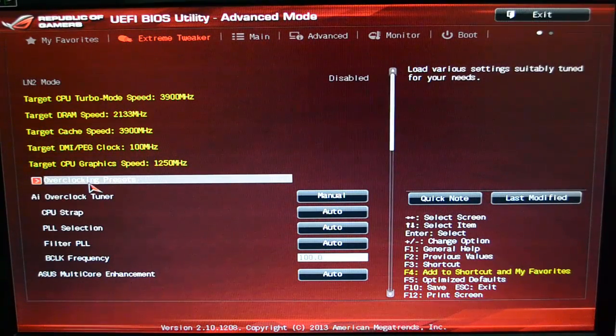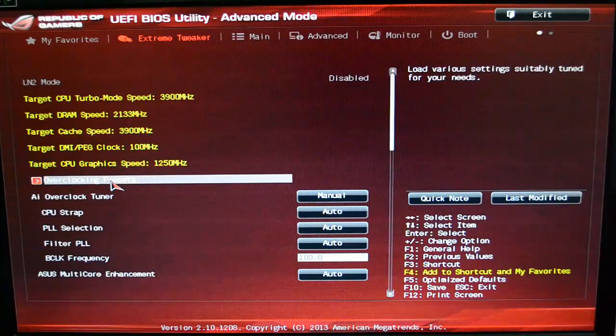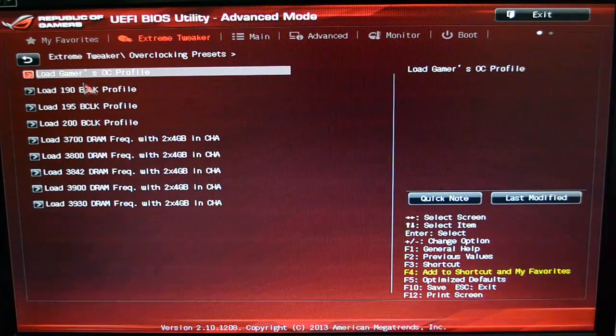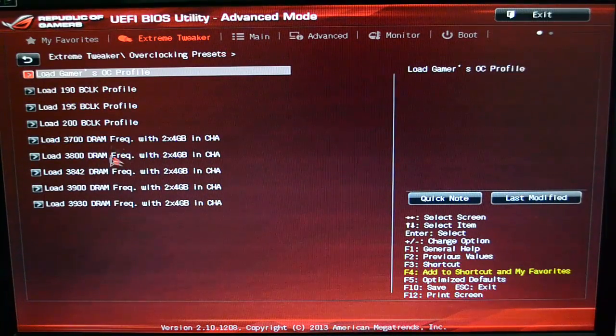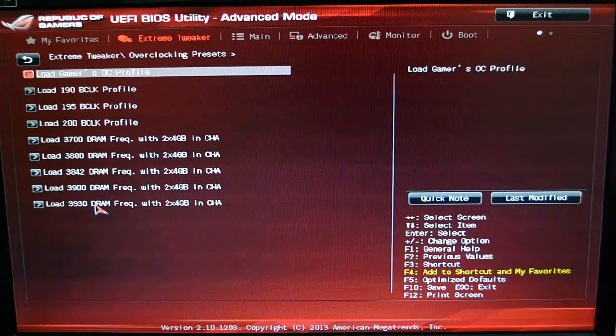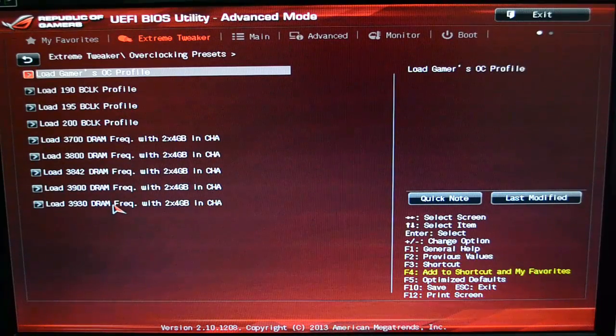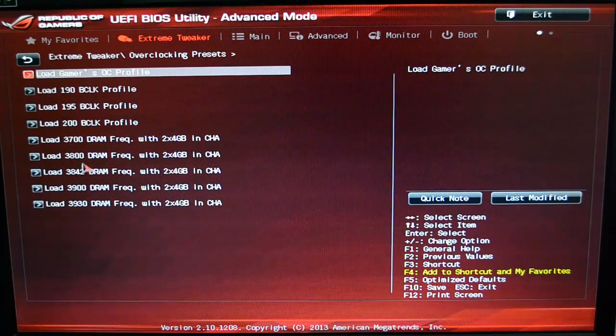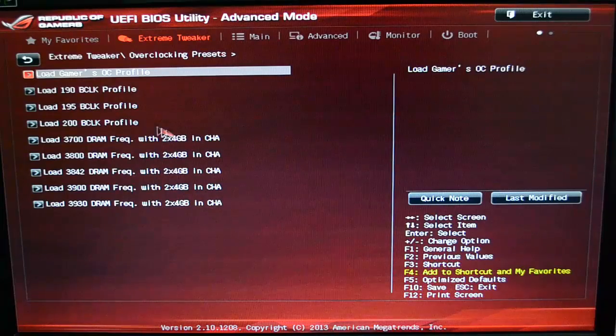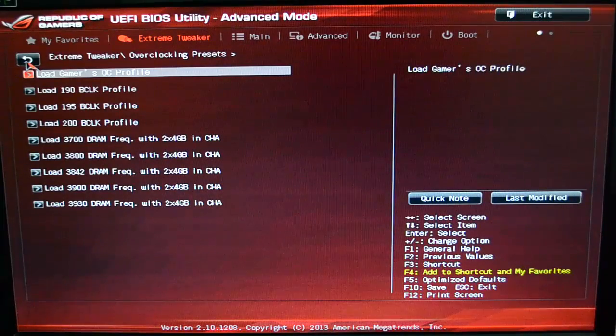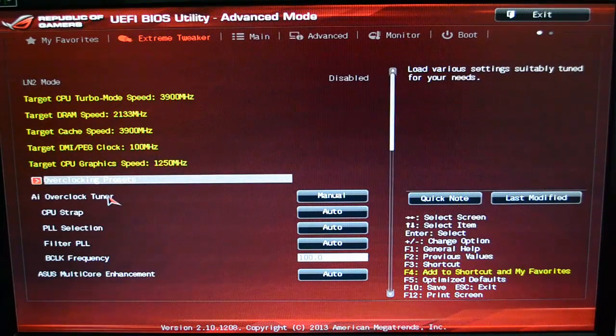The RAM is just running at normal XMP settings. And the first option you have really is your overclocking presets, and you can see it's got quite a few presets for different options that you can choose. That's your RAM frequency and things like that, but I don't really mess with that one too much.